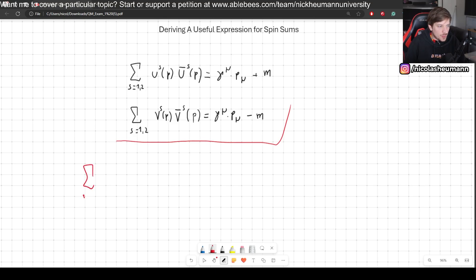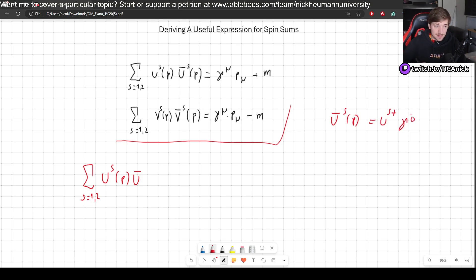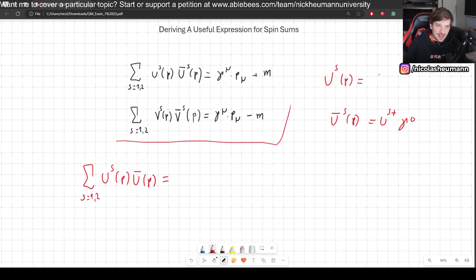What we have is that we are summing over our solutions: u^s, where s signifies which spin we are dealing with — up or down, one or two — and u-bar. Keep in mind u-bar of s,p is u^s dagger times gamma zero. Now we know what the u's are — we found them in our previous video. We have u^s(p) equal to square root of p·σ, square root of p·σ-bar, and then our little chi of s. So let's plug it in.